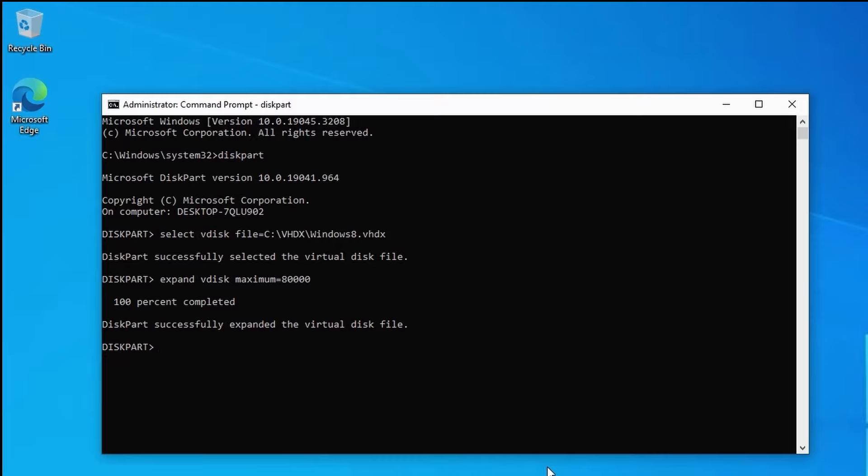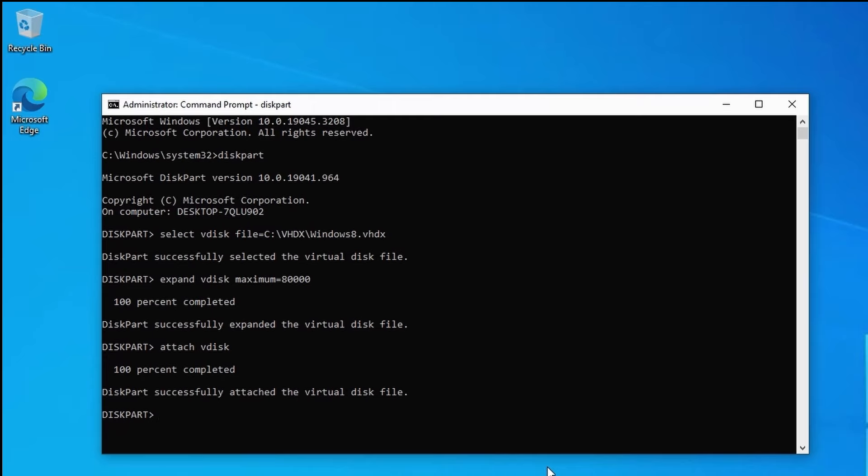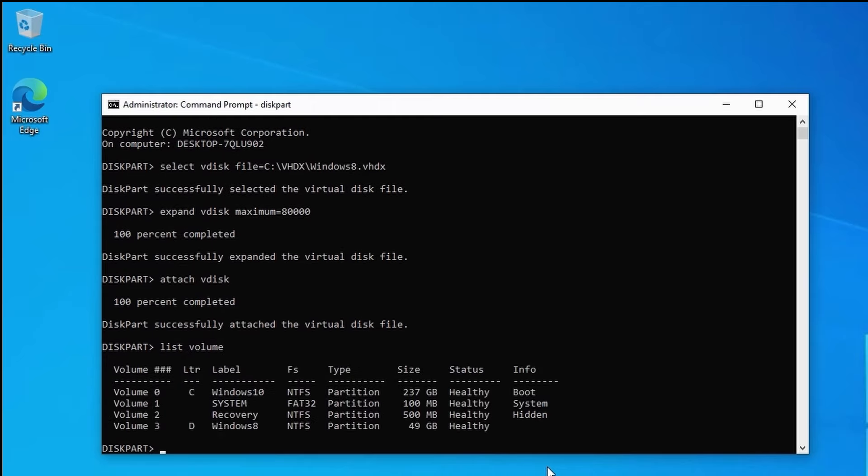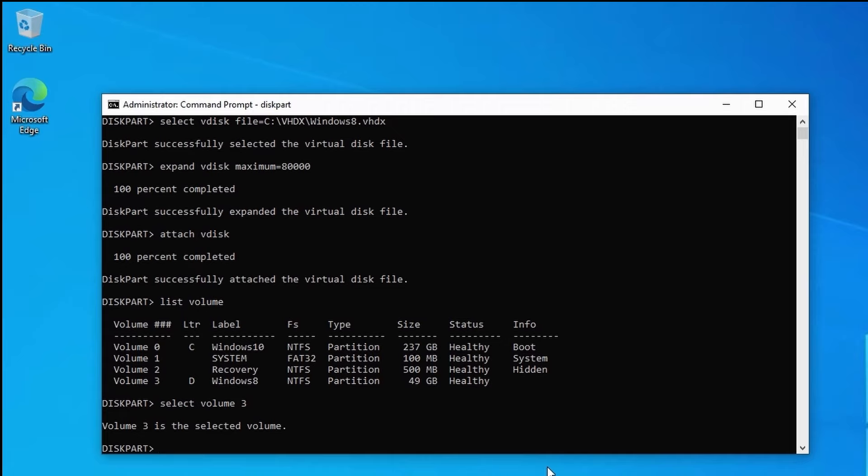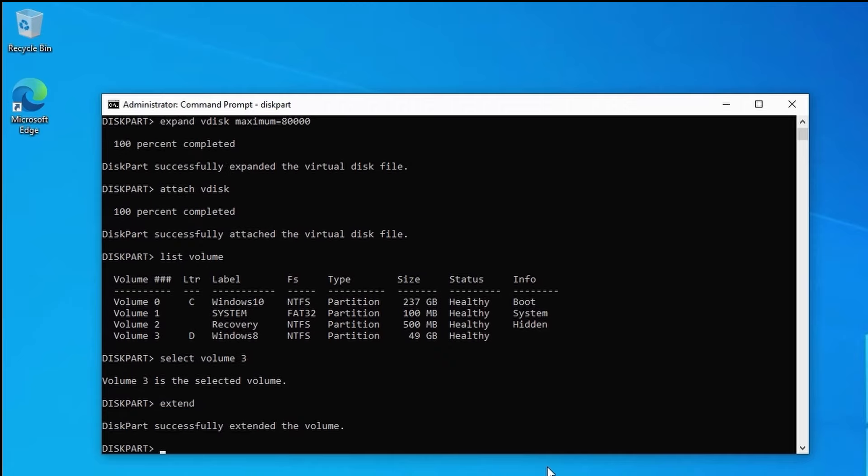Now the disk size has been increased we need to extend the partition to use the extra space. Let's attach the disk by entering the command attach vdisk. We should get a confirmation message to say the disk was successfully attached. I'll enter the command list volume to get a list of volumes available. I can see my windows 8 volume is labeled as volume 3 so i'll select that volume by entering the command select volume 3. We should get a message to say the volume is selected. I'll enter the command extend. We should then get a message to say that the volume was successfully extended.